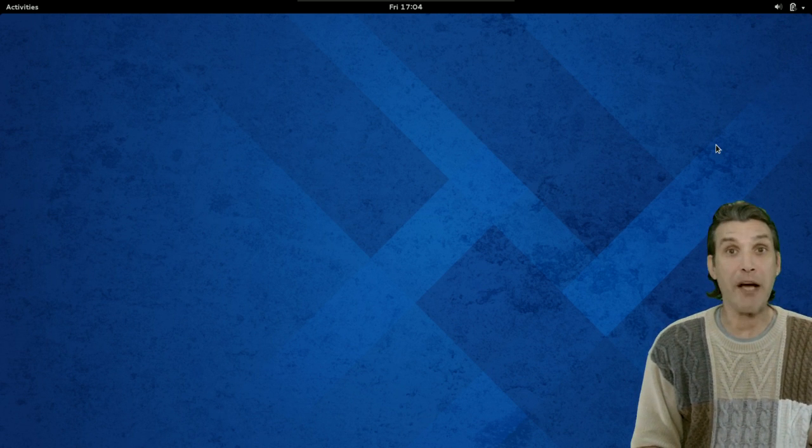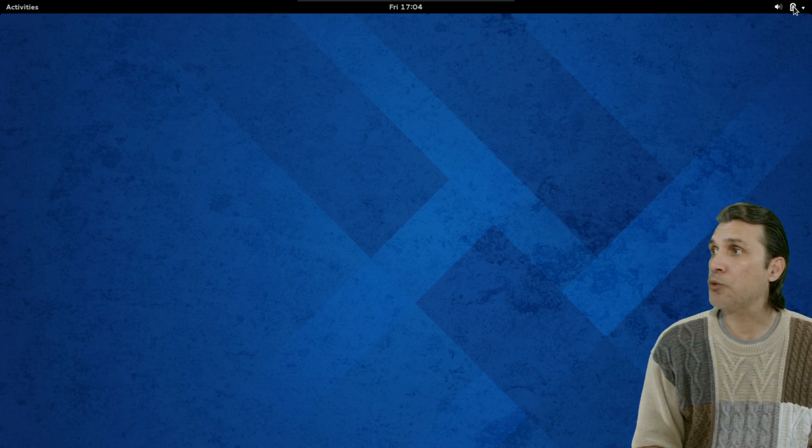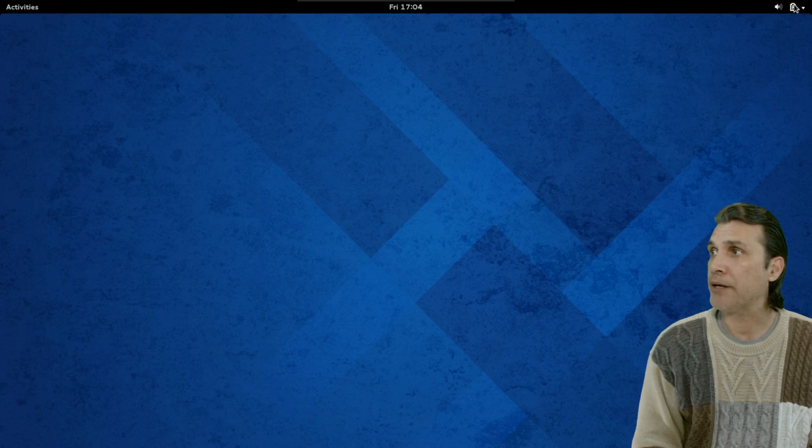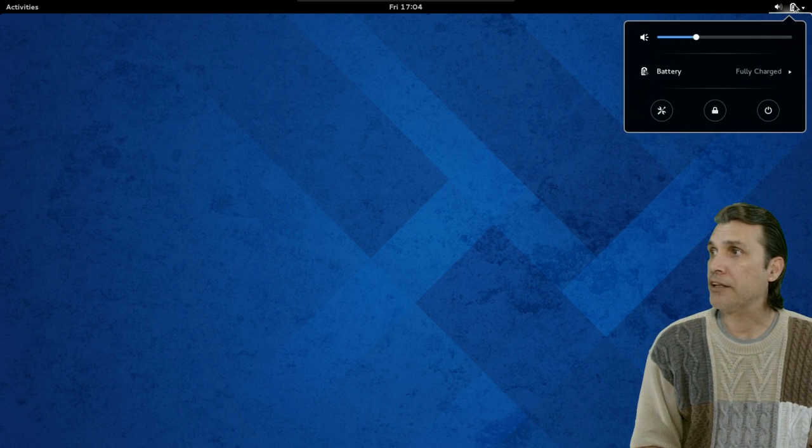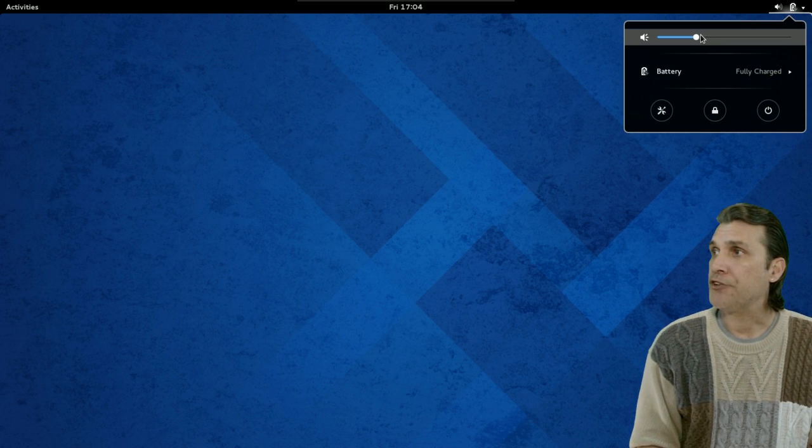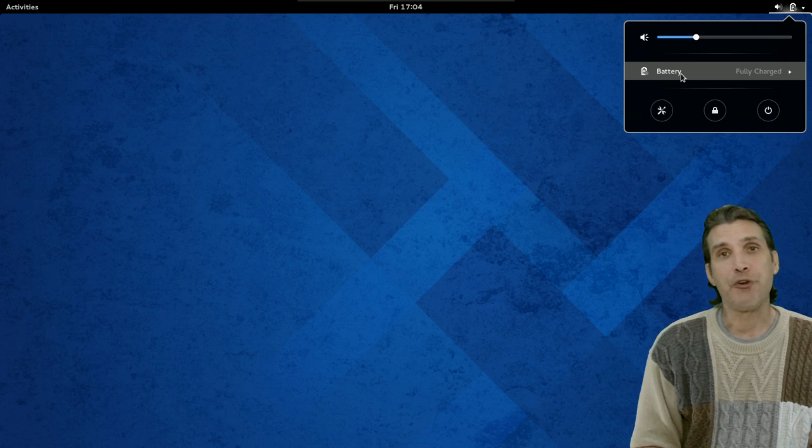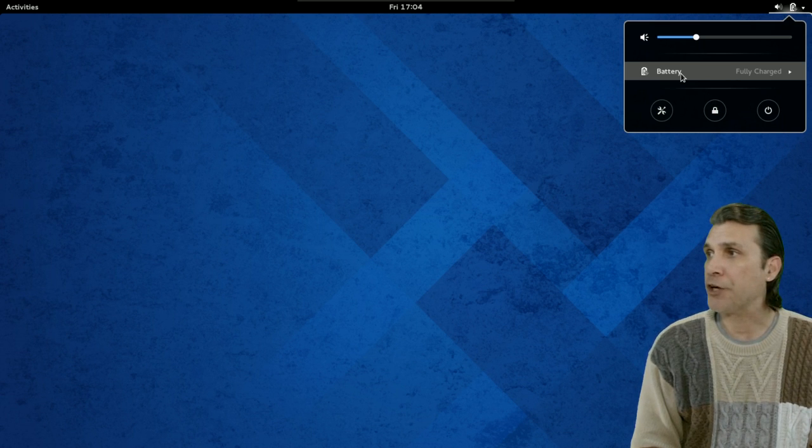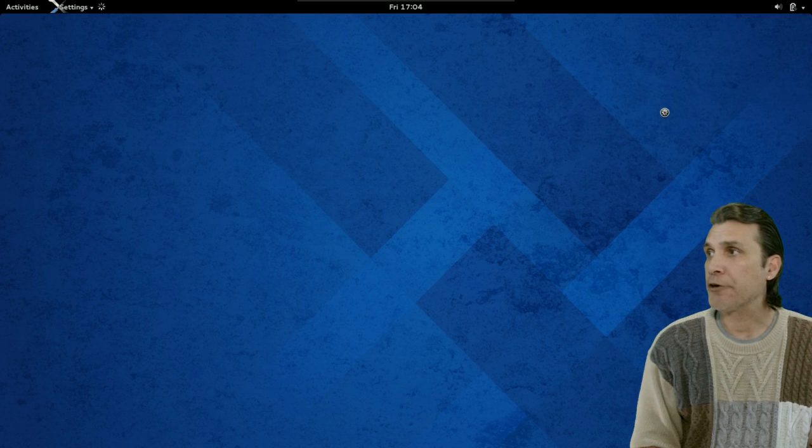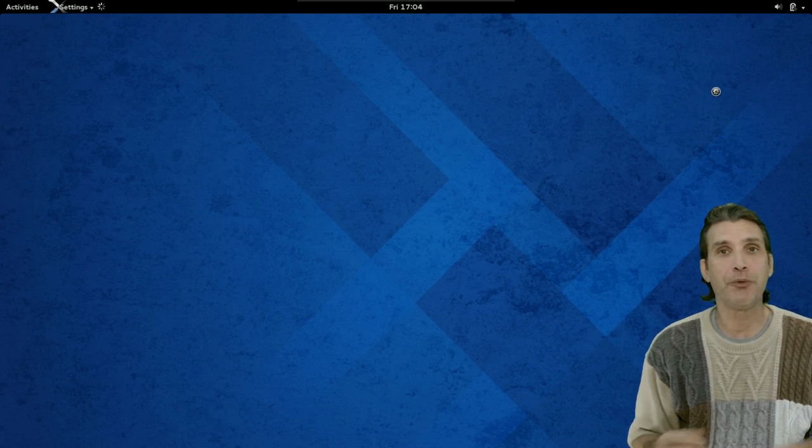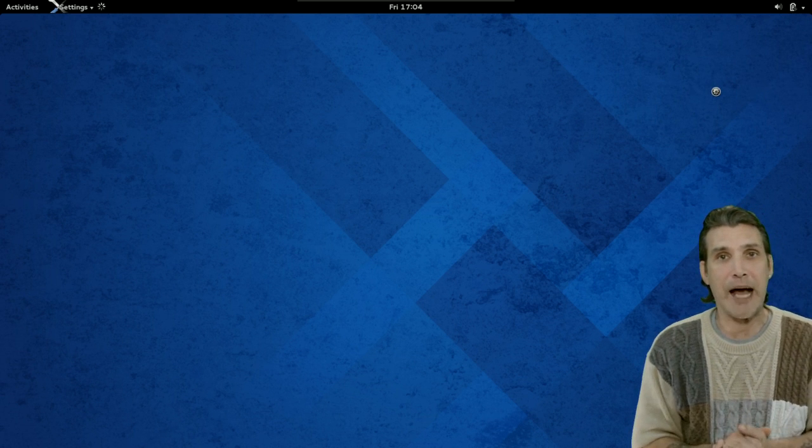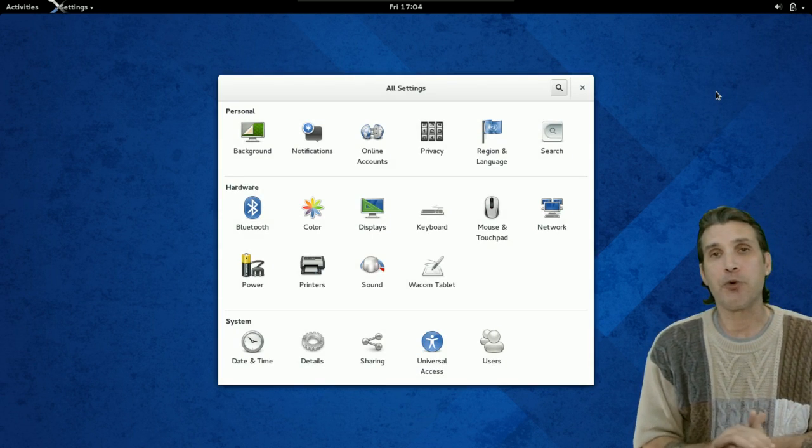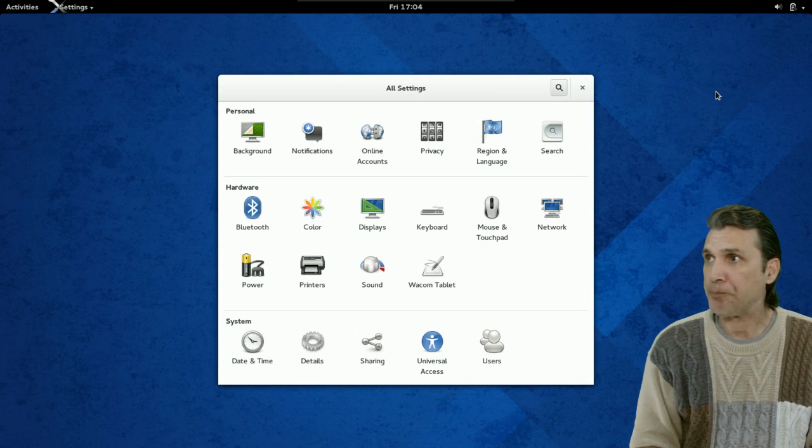When you mouse over the upper right corner of the screen, you're going to see that all of the icons in the notification area light up. You just click on that. Okay, and then you can adjust your volume. You can adjust your battery power management settings here. Your system settings here. There's also the ability to lock the screen. And of course, to power off or restart the machine.